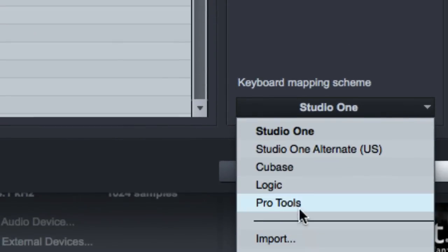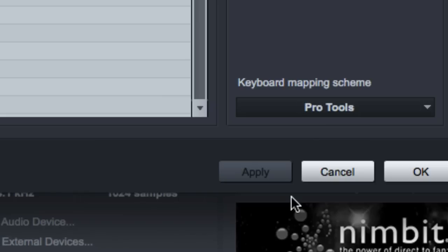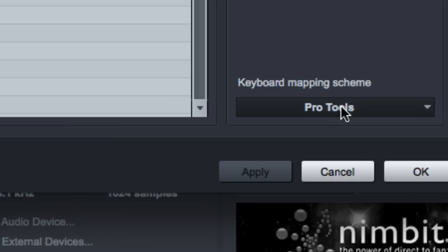Now if you're just migrating over from Pro Tools and you don't know the first thing about working in Studio One, you can select the Pro Tools keyboard mapping scheme, which essentially a lot of the familiar keyboard shortcuts that you're used to from Pro Tools will now be mapped in Studio One. So Command Spacebar will be Record, and T and R will be Zoom In and Zoom Out, the stuff you're used to. They won't map out 100% because Studio One is different, but you will have some familiar keyboard shortcuts that might help you at least get to know Studio One a little better.